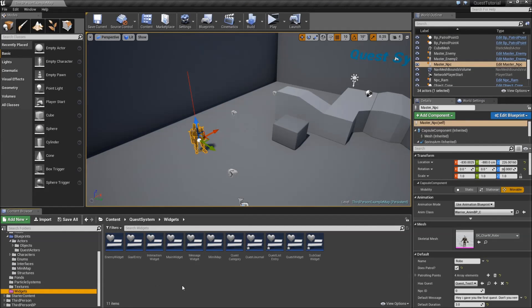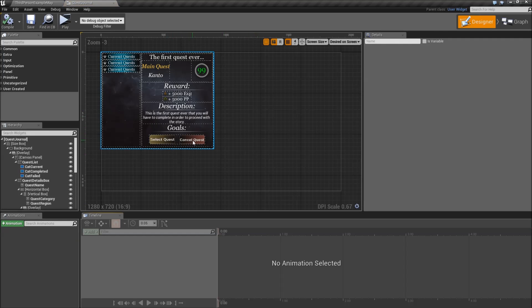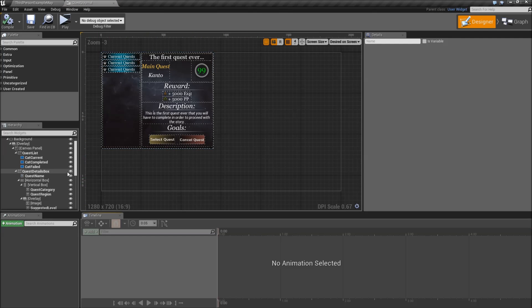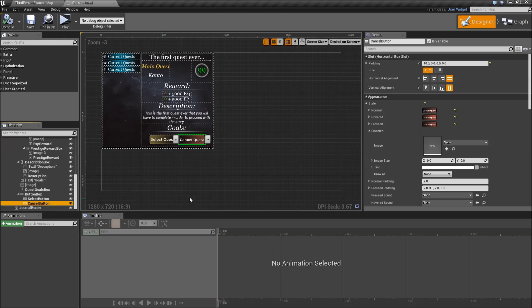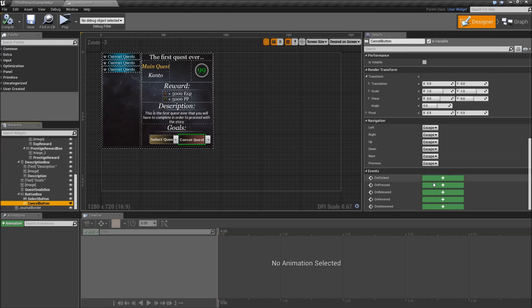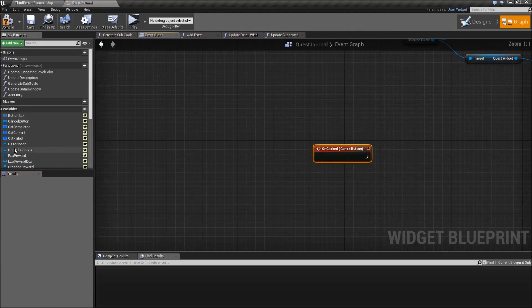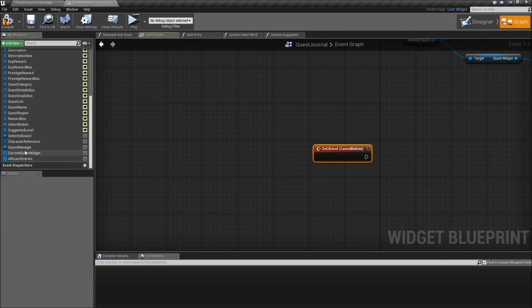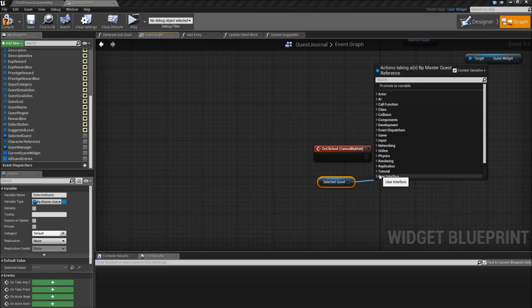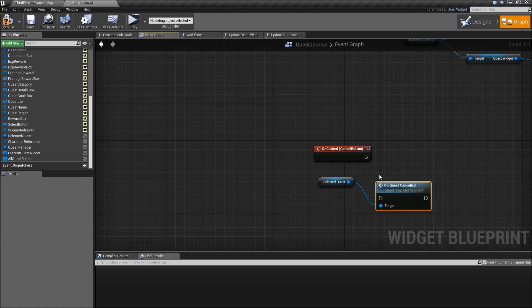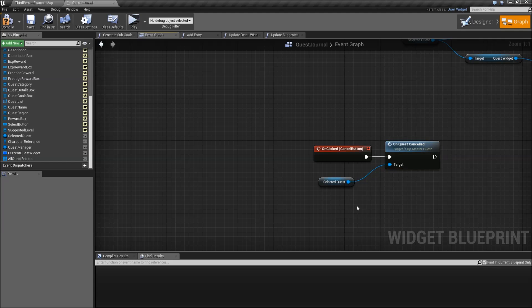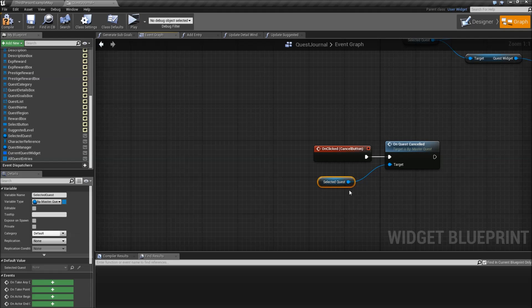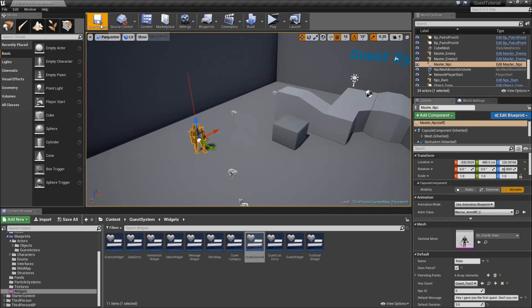Go to our widgets and open up the quest journal. Because here our cancel quest button does not do anything yet but we want to change that. So select it, add an on clicked event, drag in the selected quest and call on quest cancel. That's everything for our quest journal. Compile, save and close it.